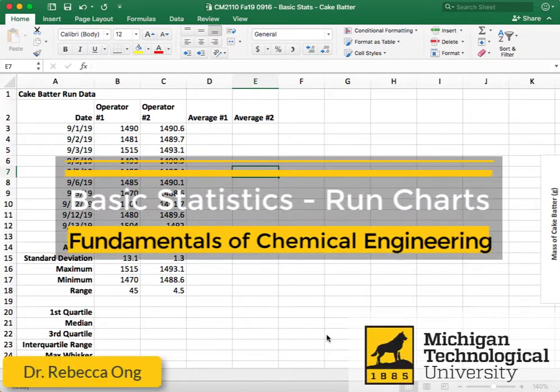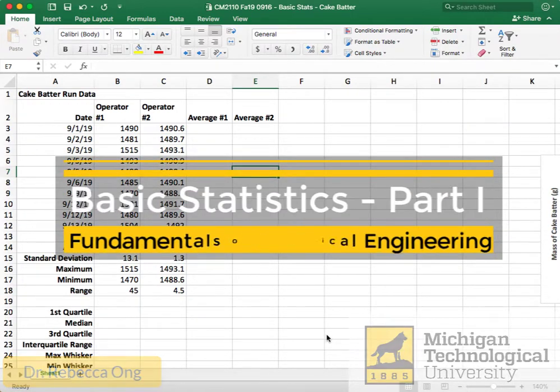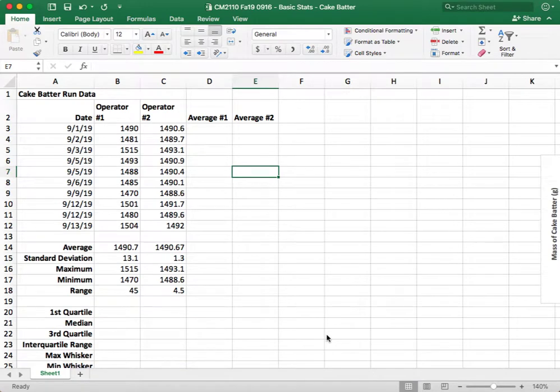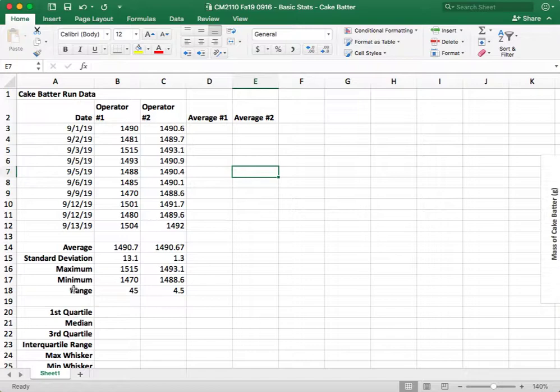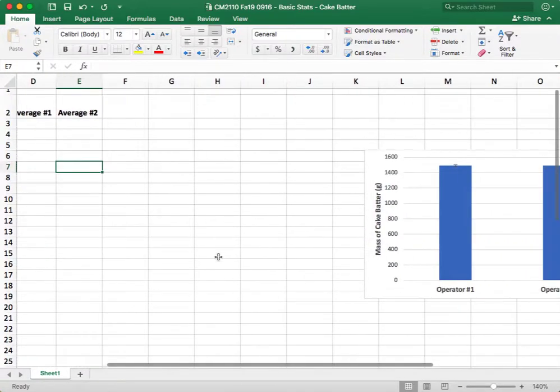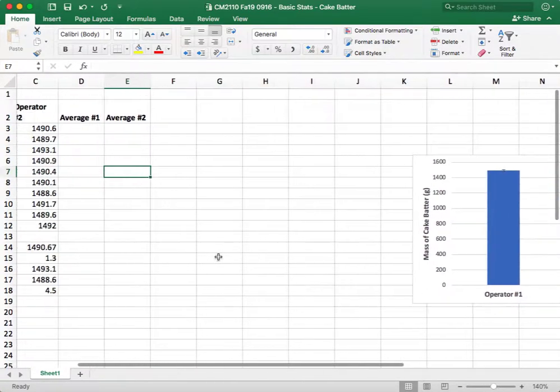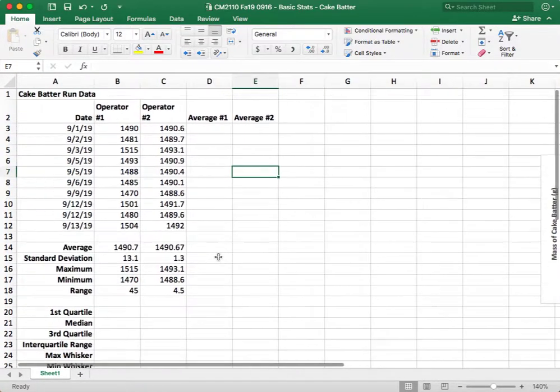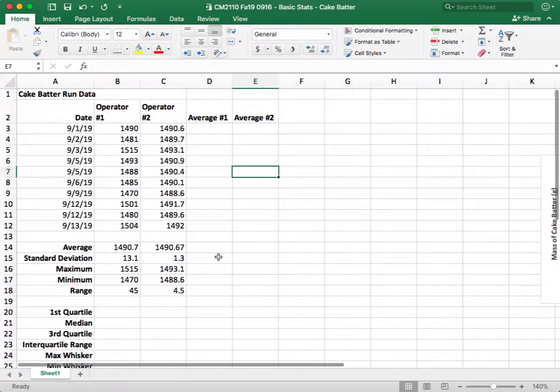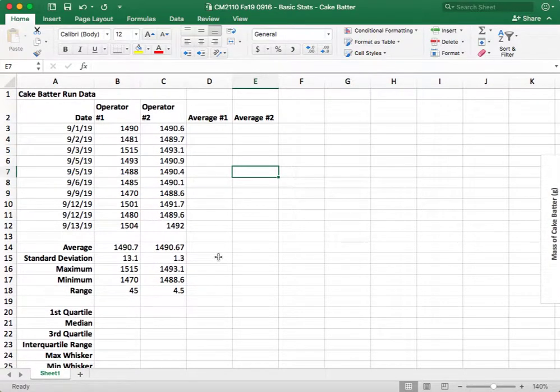All right everybody, so today we're going to be continuing on our basic stats discussion on this cake batter data set. First time we were talking about average, standard deviation, maximum, and range, and we plotted a bar graph showing our results. Today we're going to look at a different means of visually representing our data, and that is using a run chart.